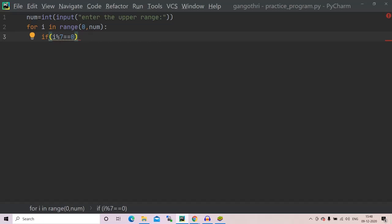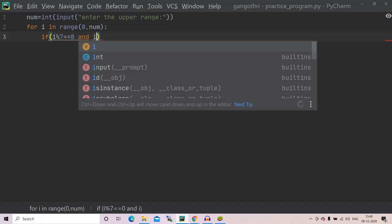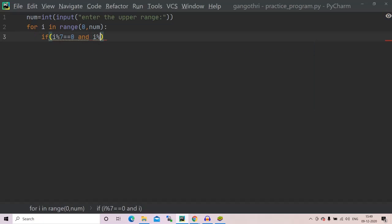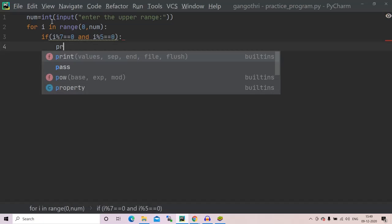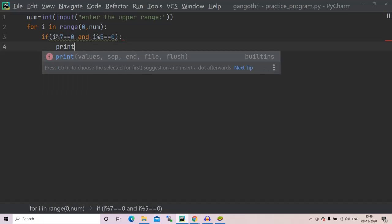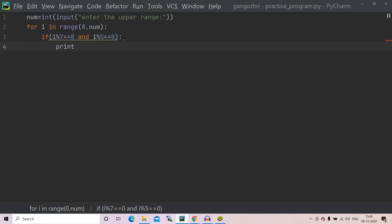And also it must be a multiple of five, so it must be divisible by five even. And i modulus five is equals to zero. Now we have to print such number, right?